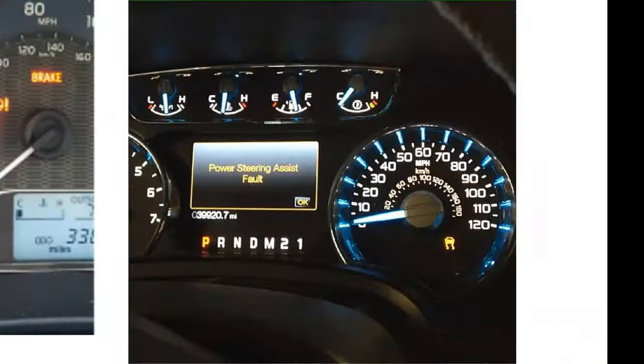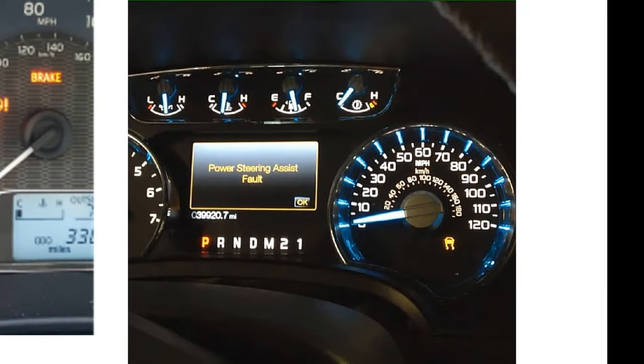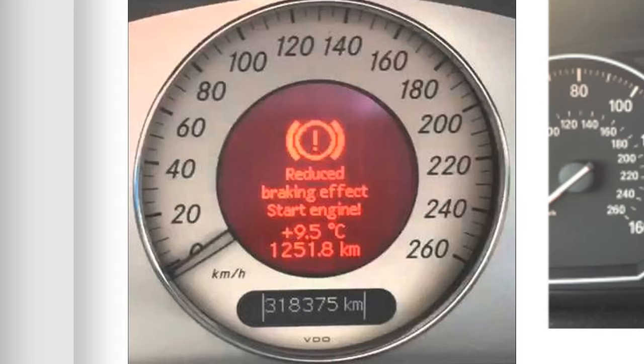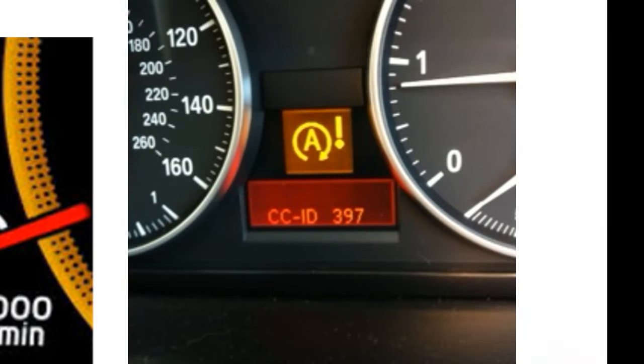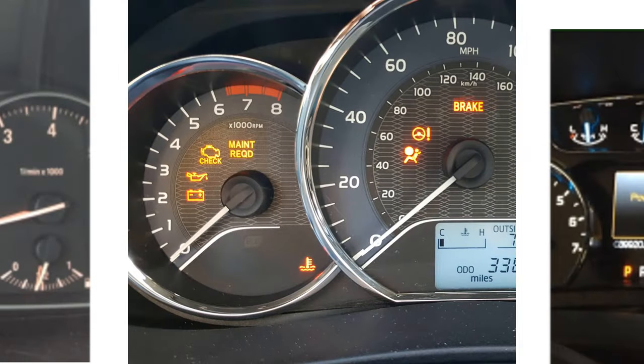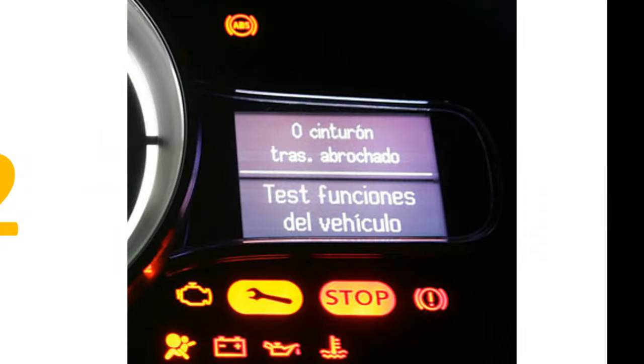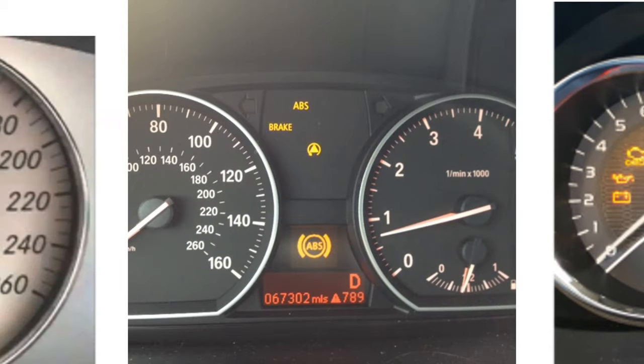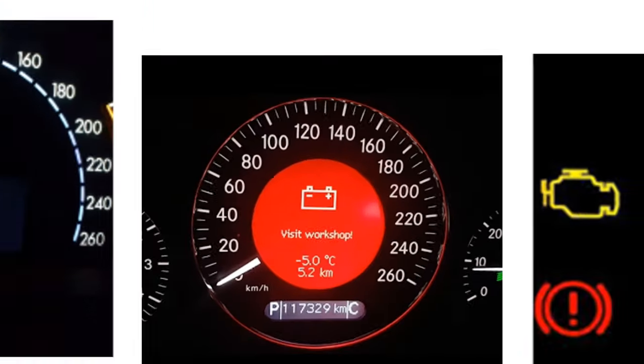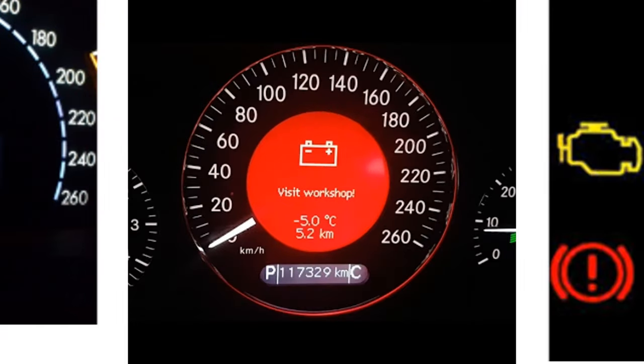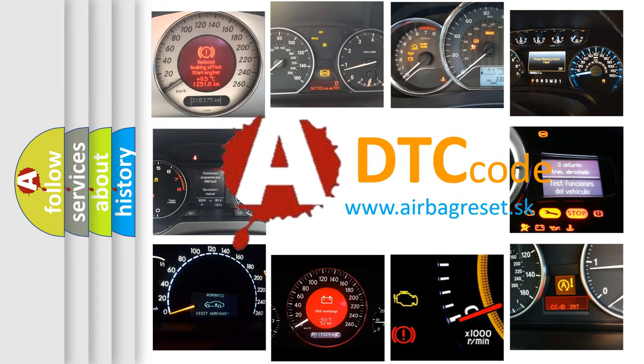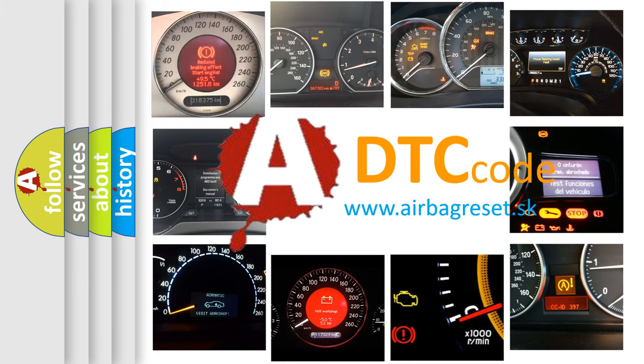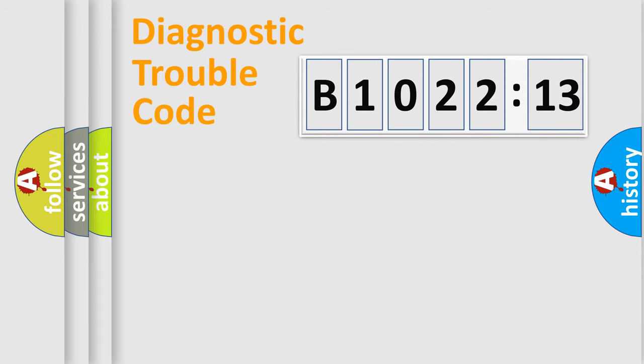Welcome to this video. Are you interested in why your vehicle diagnosis displays B102213? How is the error code interpreted by the vehicle? What does B102213 mean, or how to correct this fault? Today we will find answers to these questions together.